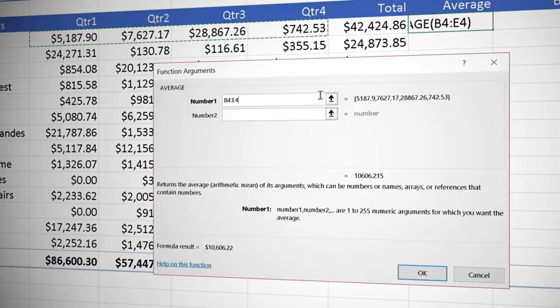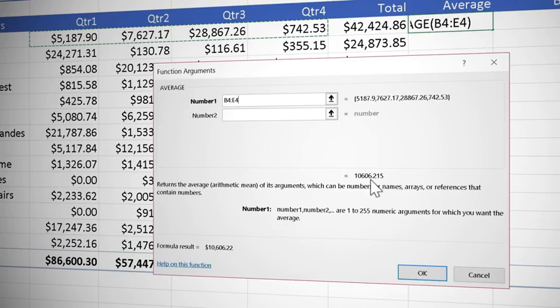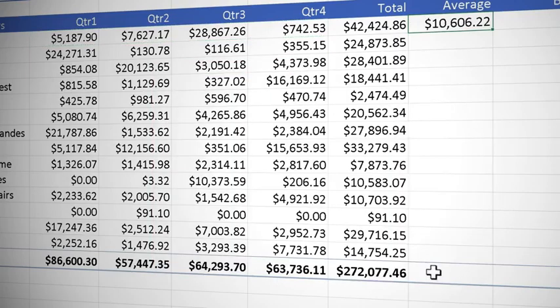You will notice we can also add additional sets of values and we even get a preview of what the answer is going to be. We're happy we click OK.